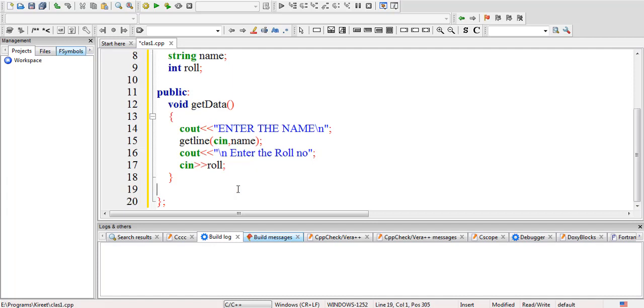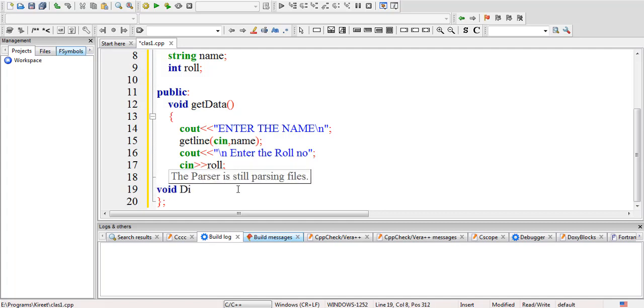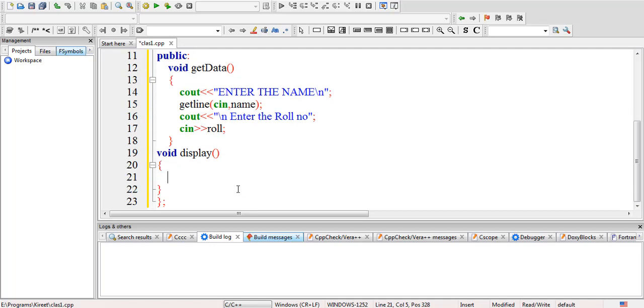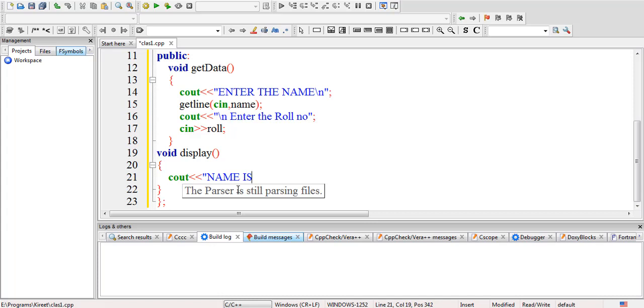Now we'll be displaying it. I'll create a method for display, that is void display(). This is a method and I'll be defining it. I'll write cout 'Name is' and give it a new line and name.